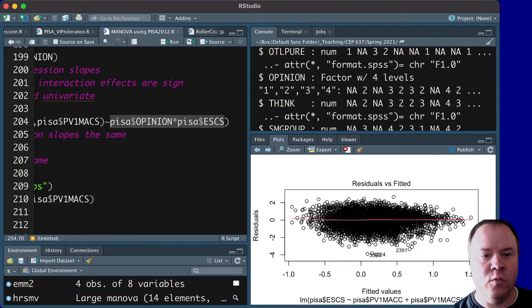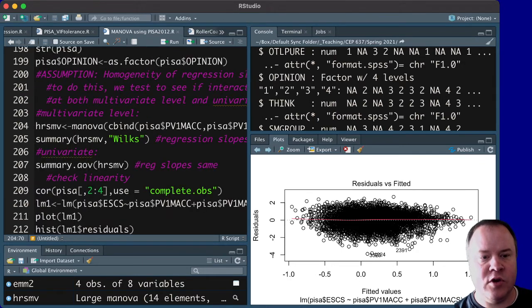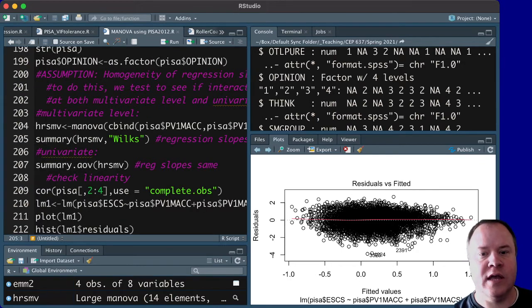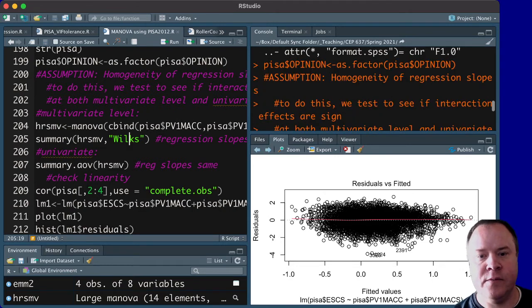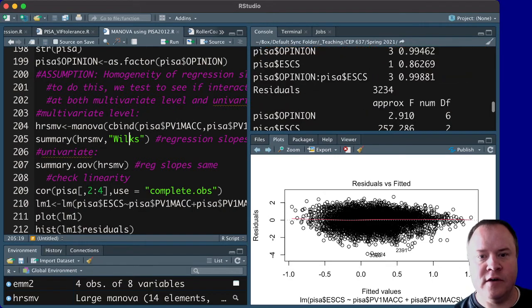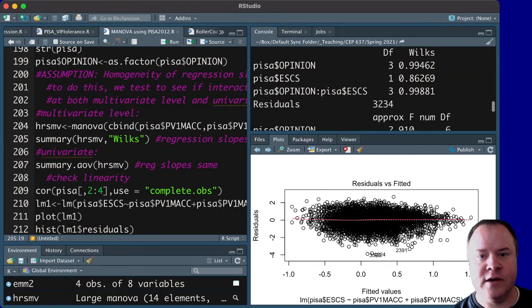And, when you look at the summary of that, and I'm using Wilkes' lambda here as the statistic, if we scroll down,